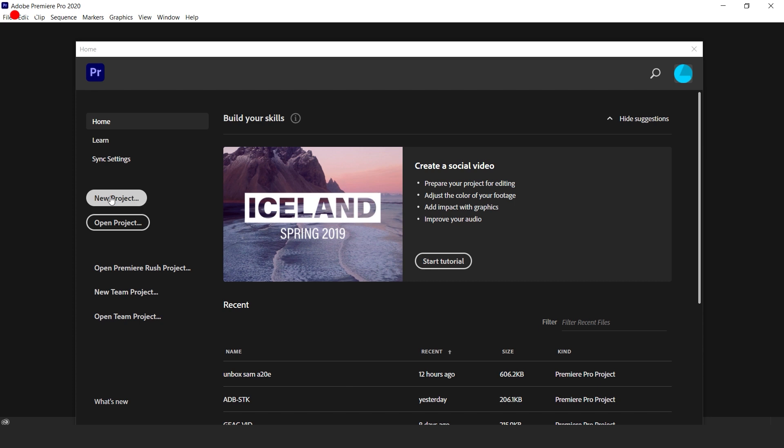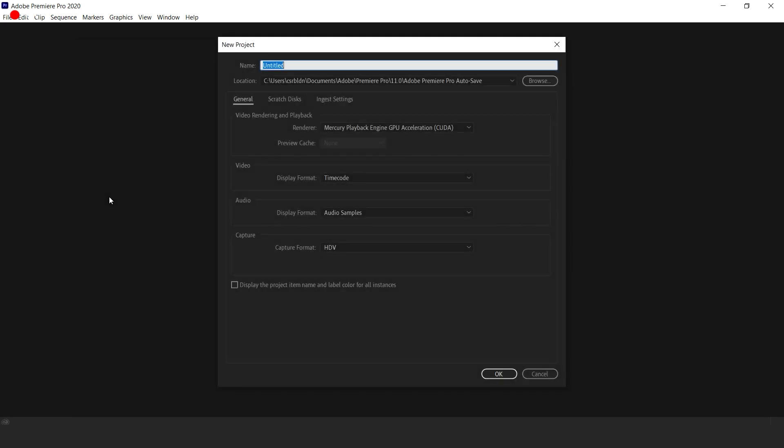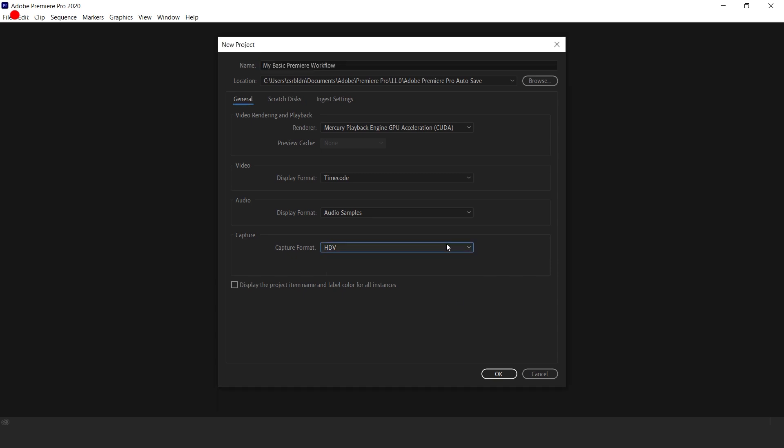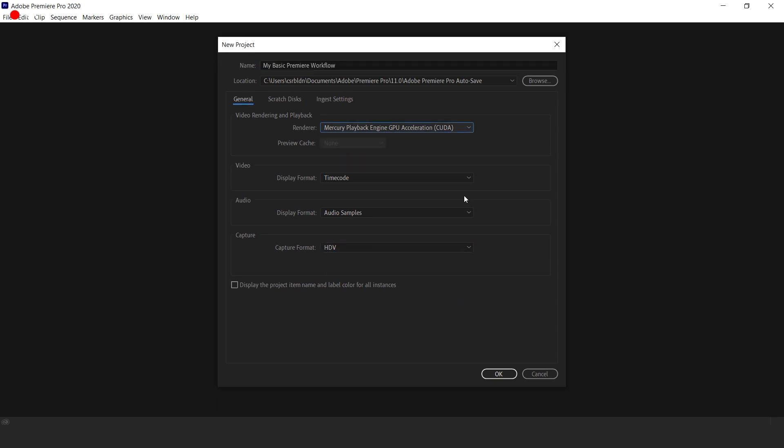In this window you can select your render card, so if you have a graphics card like Nvidia or Radeon, select that one for great speed. Down below in the capture format is a selection of HDV versus DV, but nowadays everyone uses HDV. So pick HDV and click OK.